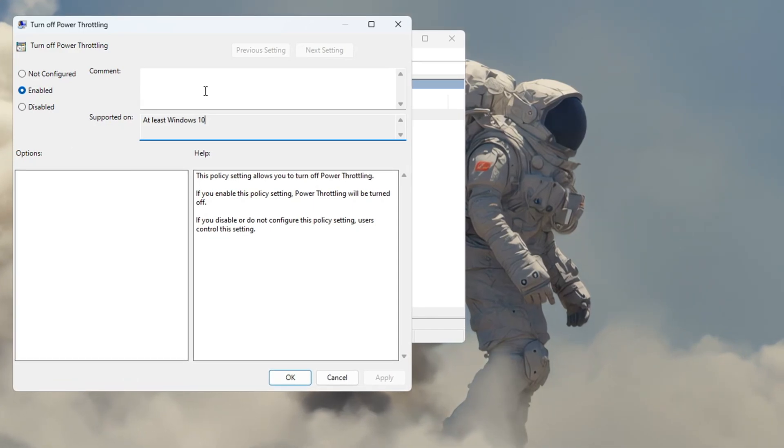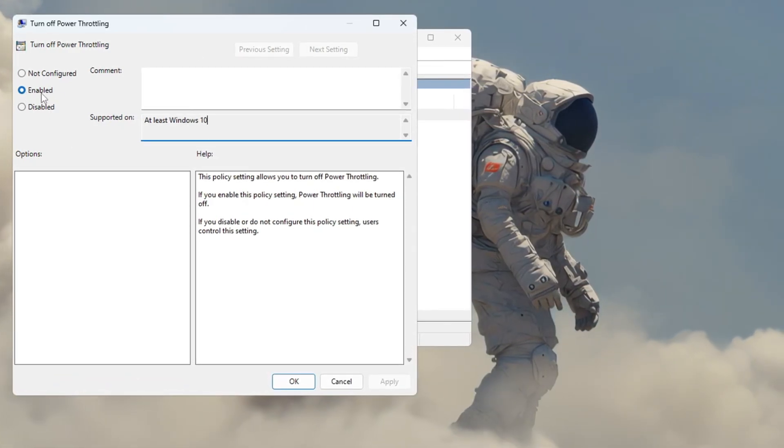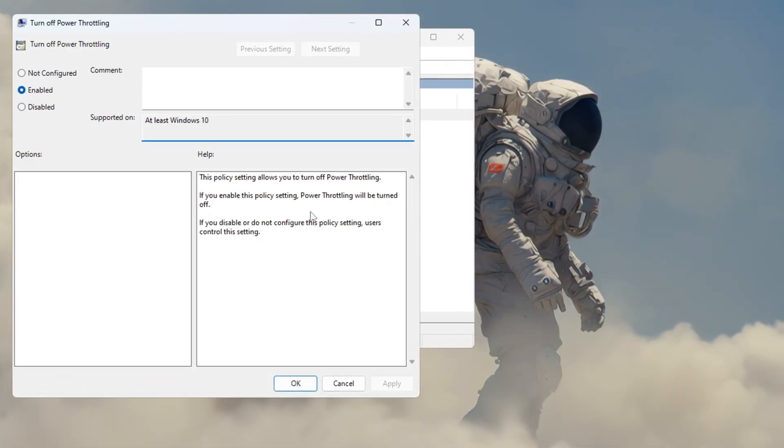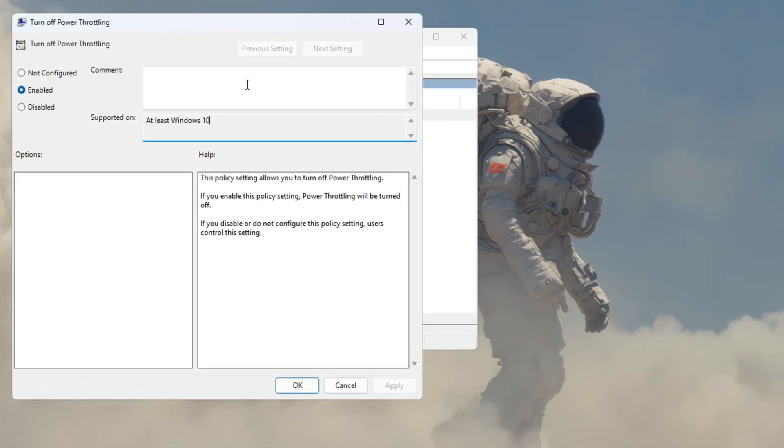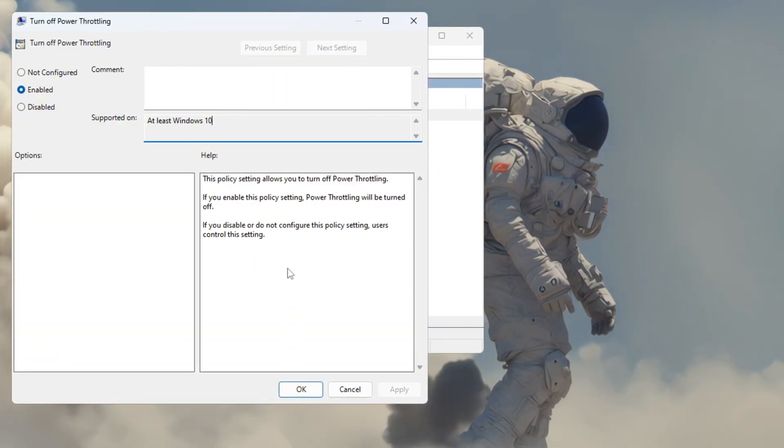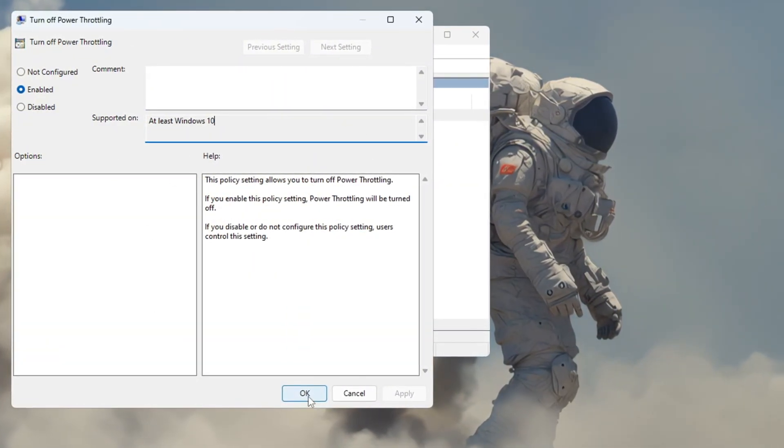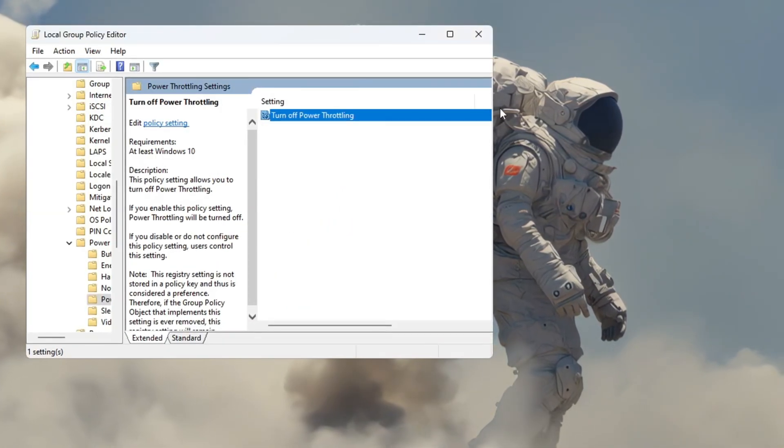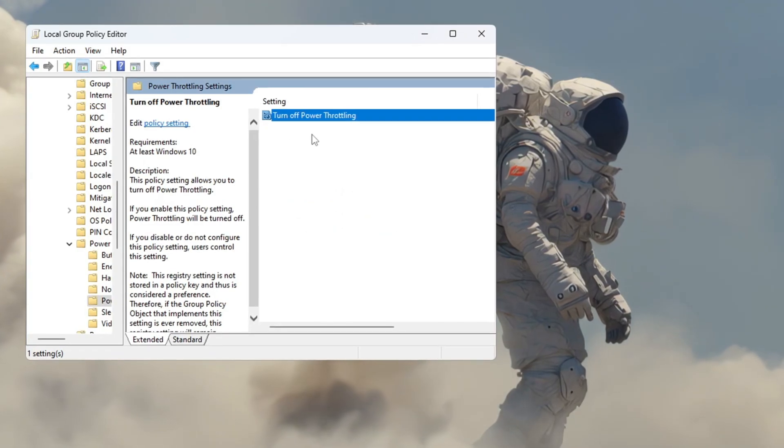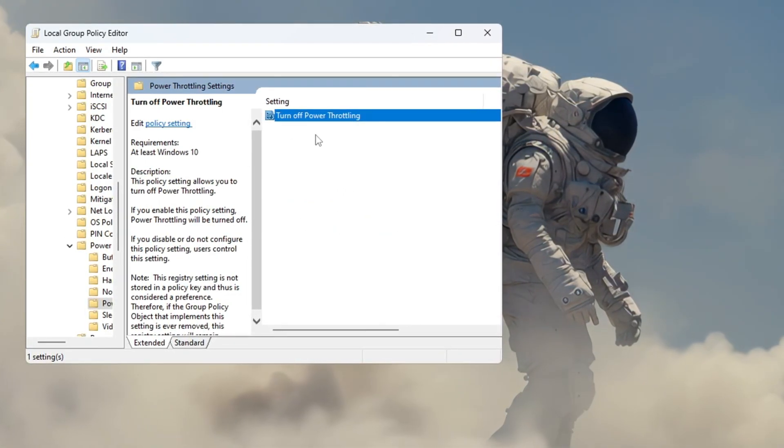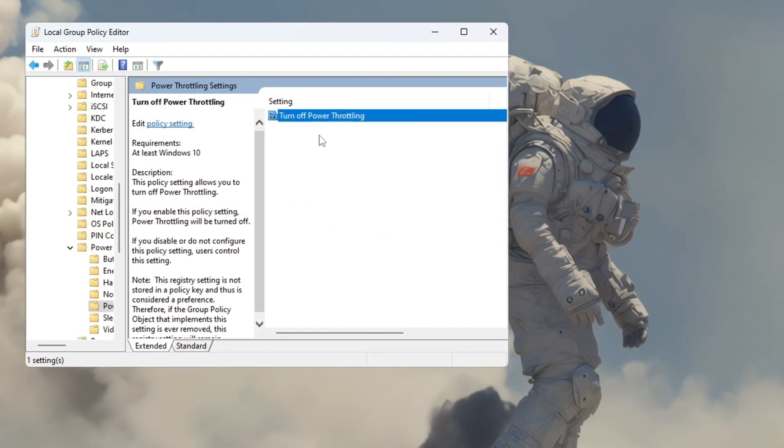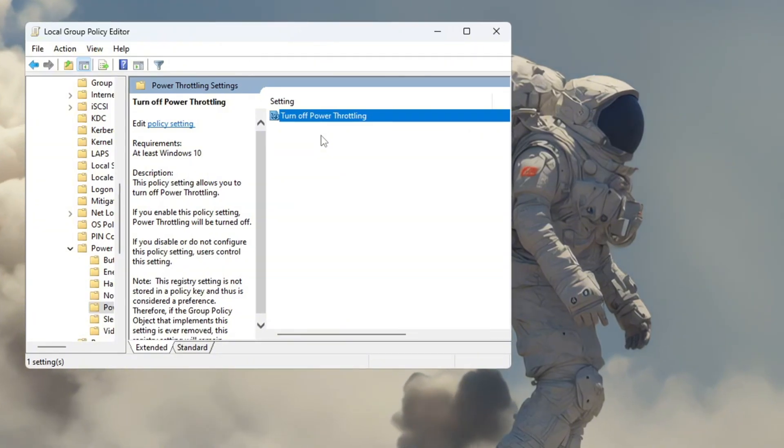Another box will appear. Here, select the Enabled option. This turns off power throttling so your CPU can always run at its full power. After you do that, click Apply, then OK, and close all the windows. This tweak works on both Windows 10 and 11 and helps your PC run smoother and gives better FPS in Fortnite.